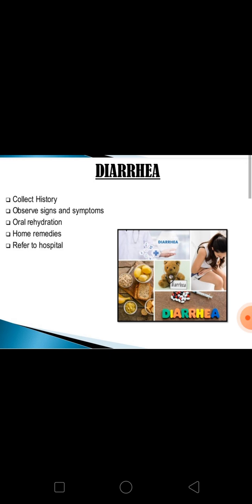Next is diarrhea. Collect a thorough history about onset, frequency, duration, and any treatment at home or hospital. Note major associated complaints or any chronic diseases. Observe for signs of dehydration — if dehydration is present, start oral rehydration solution and encourage plenty of oral fluids. Home remedies available include boiled rice kanji, tender coconut water, lime juice, or filtered tea. Severe dehydration must be corrected in hospital — refer without delay.